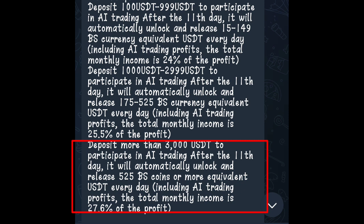After the 11th day, it will automatically unlock and release 525 BS coins or more equivalent USDT every day, including AI trading profits. The total monthly income is 27.6% of the profit.